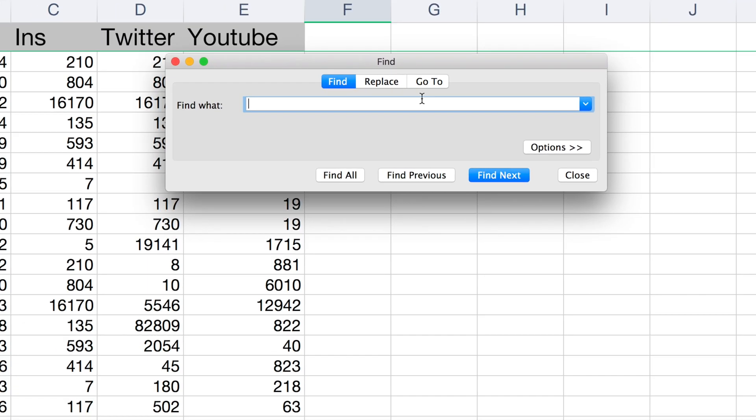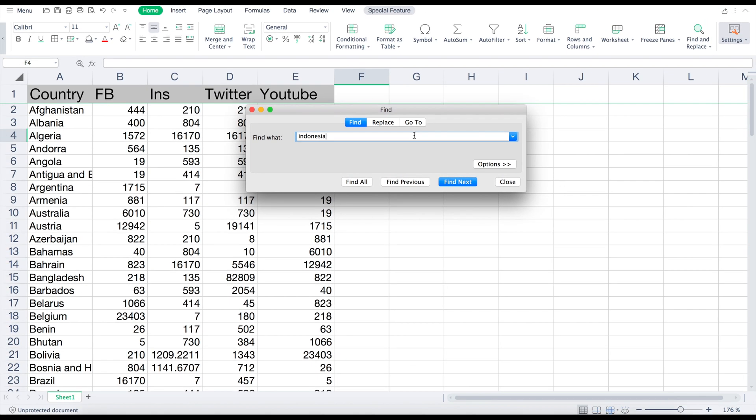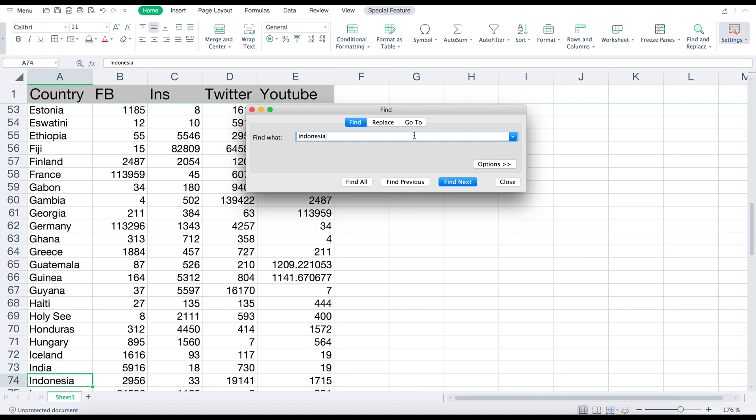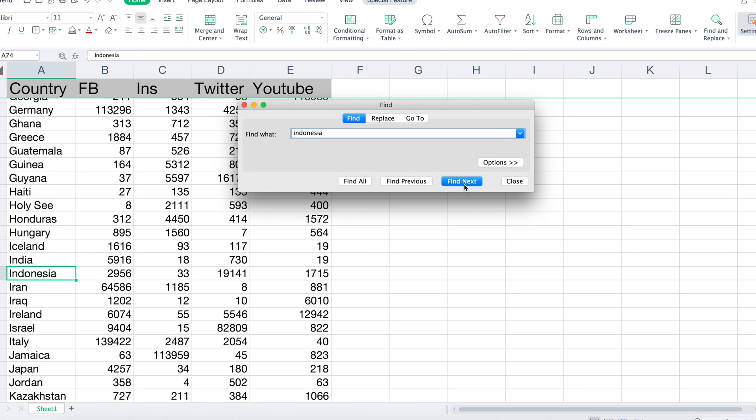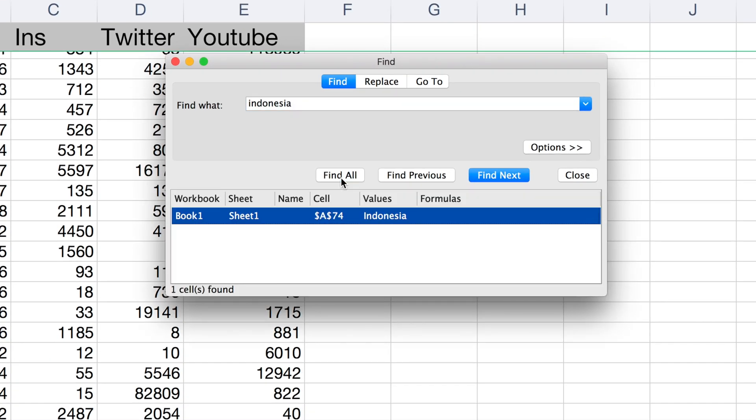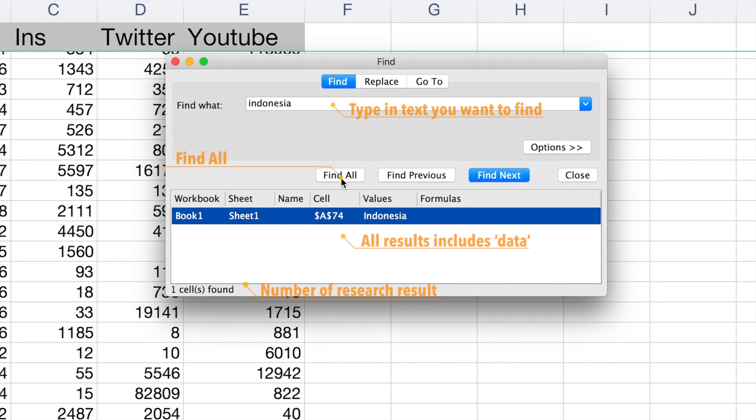This window will pop up, and then just type in the text you wish to find. You can also click the option called Find All to review all the results that include the text you wish to find. You can also check the number of search results.